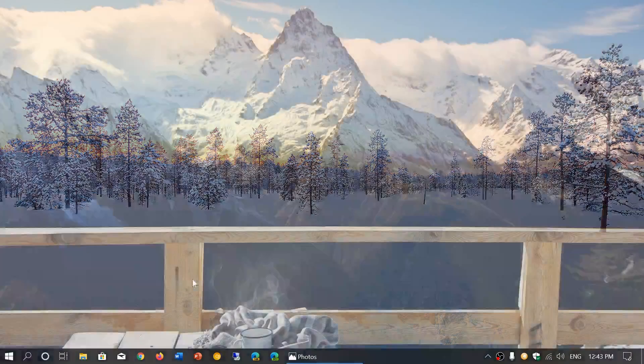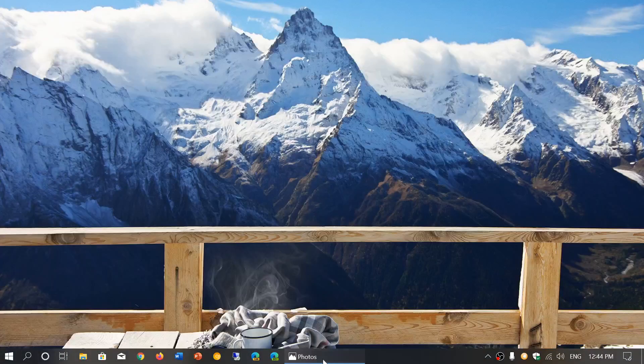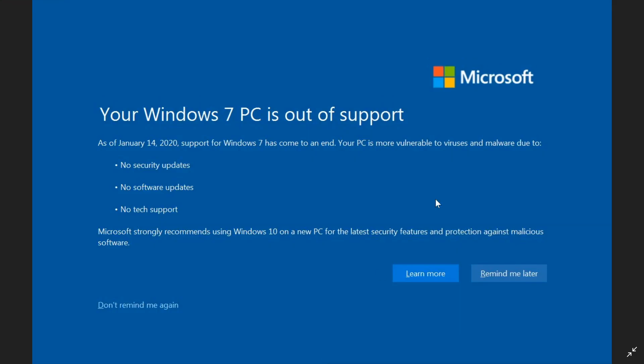Welcome to this Windows and Computer channel, and this is an interesting video. If you have applied the Patch Tuesday updates of yesterday, Tuesday, December 10th, 2019,